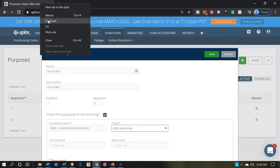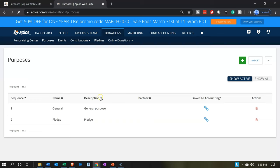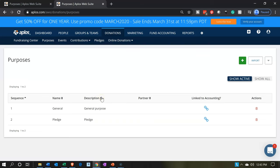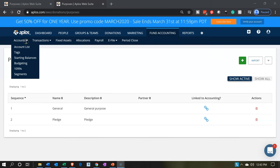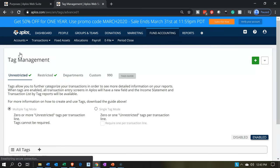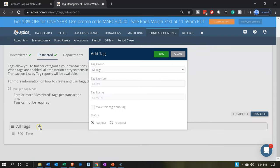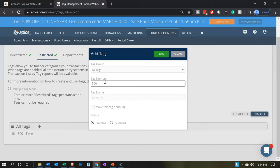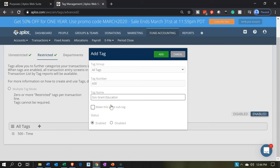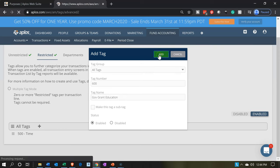I'm going to right-click on this tab up top and duplicate it so I can work on it without having to remove myself from the screen — a great feature for online software, allowing you to move around in multiple tabs. Then we're going to go to the accounting drop-down, fund accounting, and look at those tags. We have the unrestricted and restricted tags. We're going to go into the restricted tags and add another one. I'll make it tag 600, and the tag name will be govgranteducation. It's not going to be a sub-tag. We'll say add, and there we have our second tag.